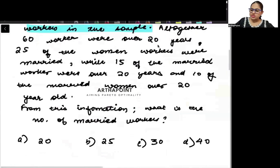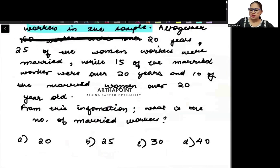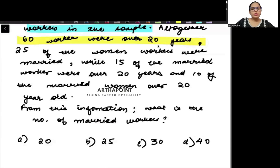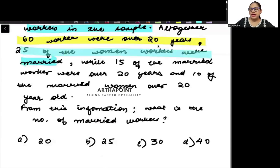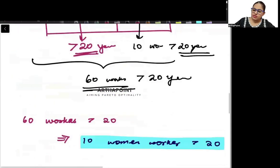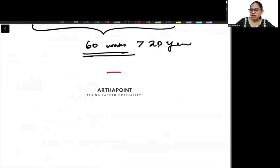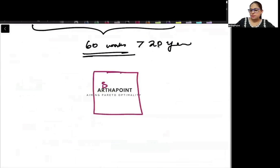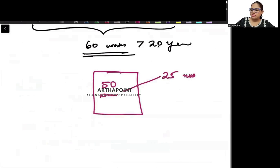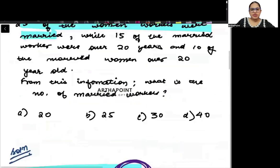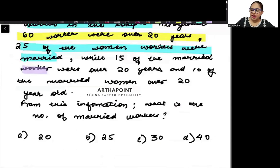So, all together 60 workers were over 20 years of age. Next: 25 women workers were married. So out of the 50 women workers, 25 women workers are married.